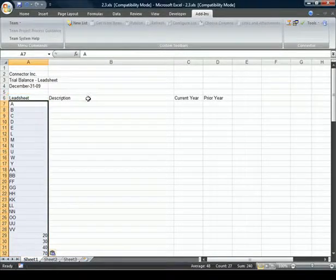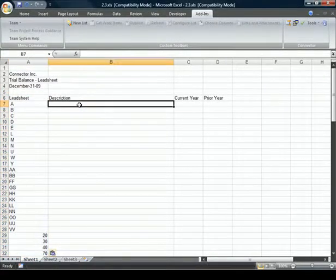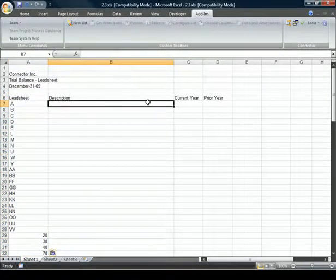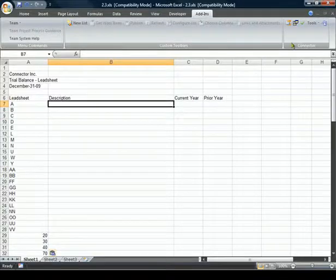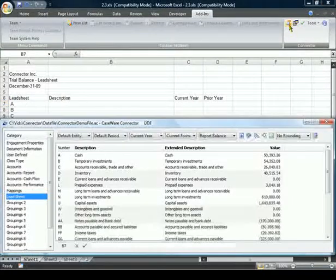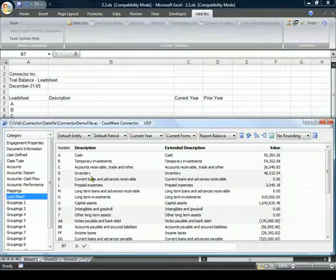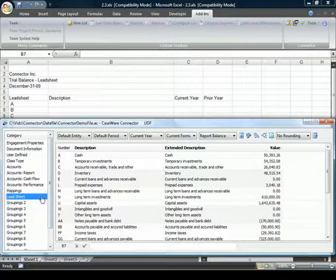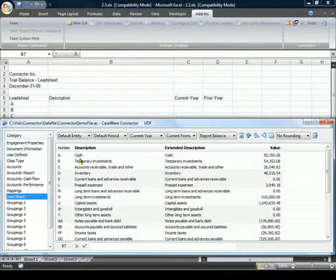Without cell referencing, we would have had to bring up the Caseware Linkage dialog to create linkages for every cell, starting with the description for lead sheet A, like this.